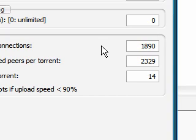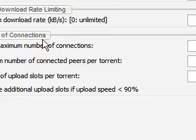And if your speeds seem slow, cut these numbers by half. So half of 1890, half of 2329, and half of 14. And put that there. If it's not as fast as you think it should be, or if your torrent is becoming really weird, just cut these numbers by half.